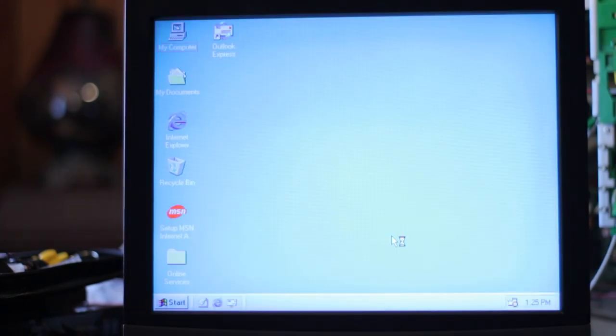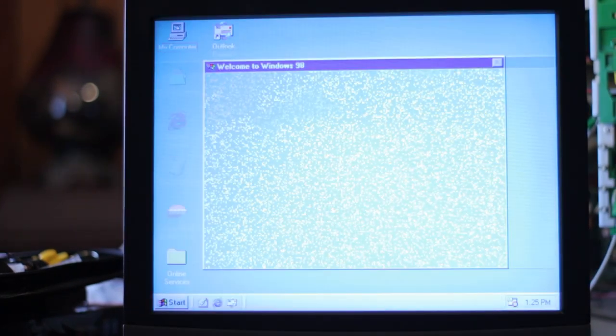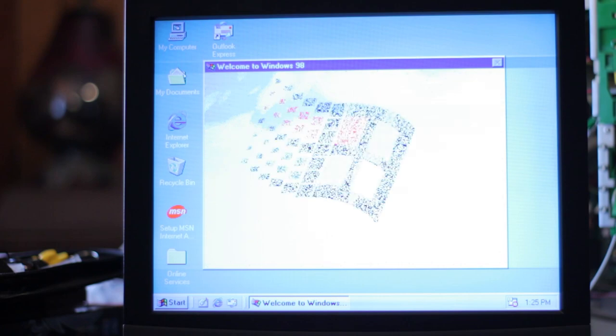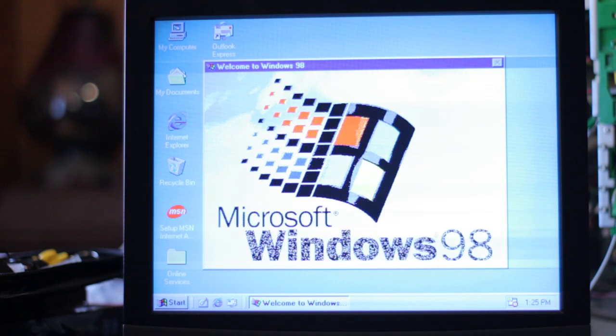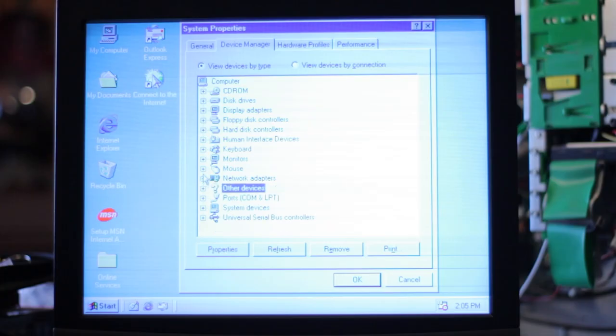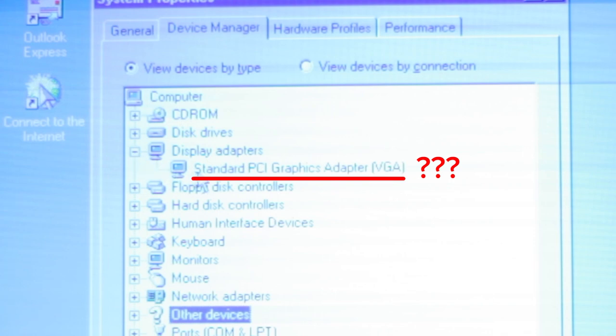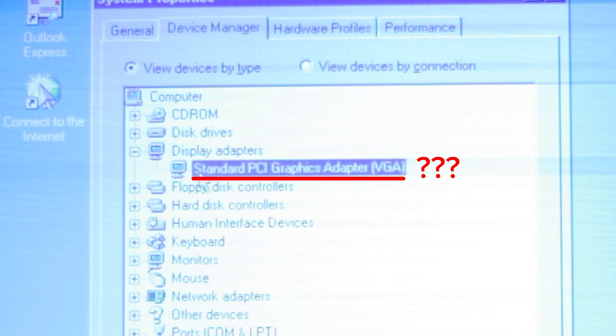After I got to the desktop, I checked the device manager to find I didn't even recognize what video card I had. It was actually displaying it wrong. It was showing it as a generic PCI graphics card, but in fact it was an AGP card.